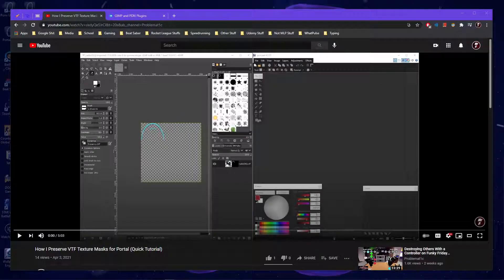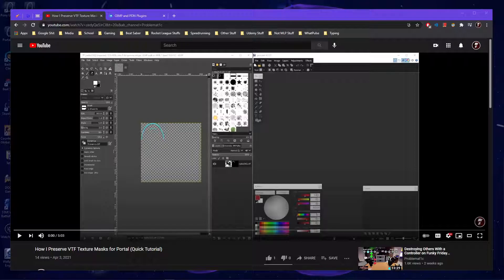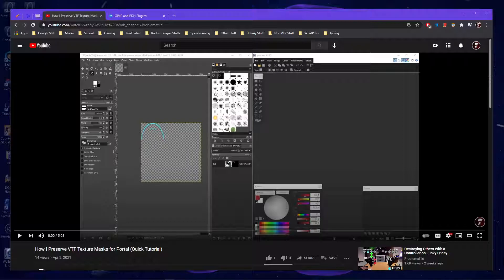Hello, my name is Problematic, and today I'm going to be going over something that I didn't go over in my tutorial for preserving VTF Texture Masks, and that is installing the actual plugins themselves.